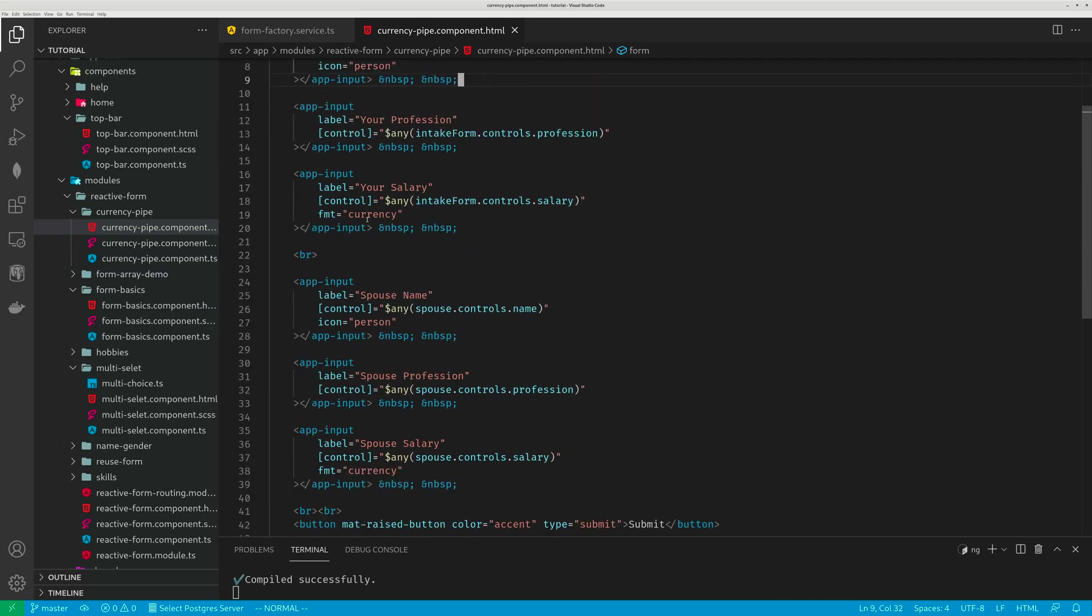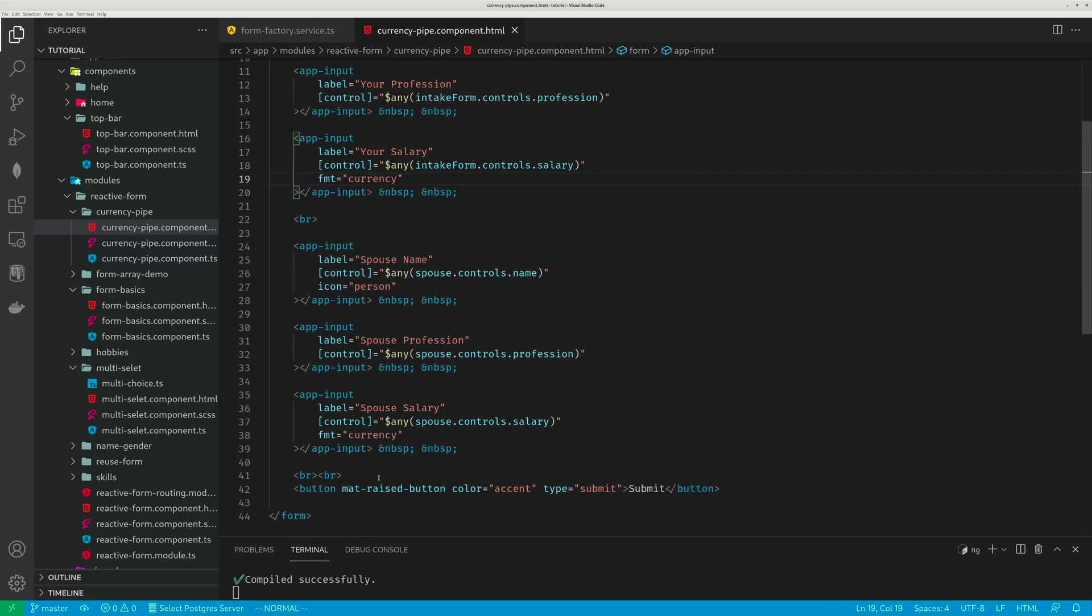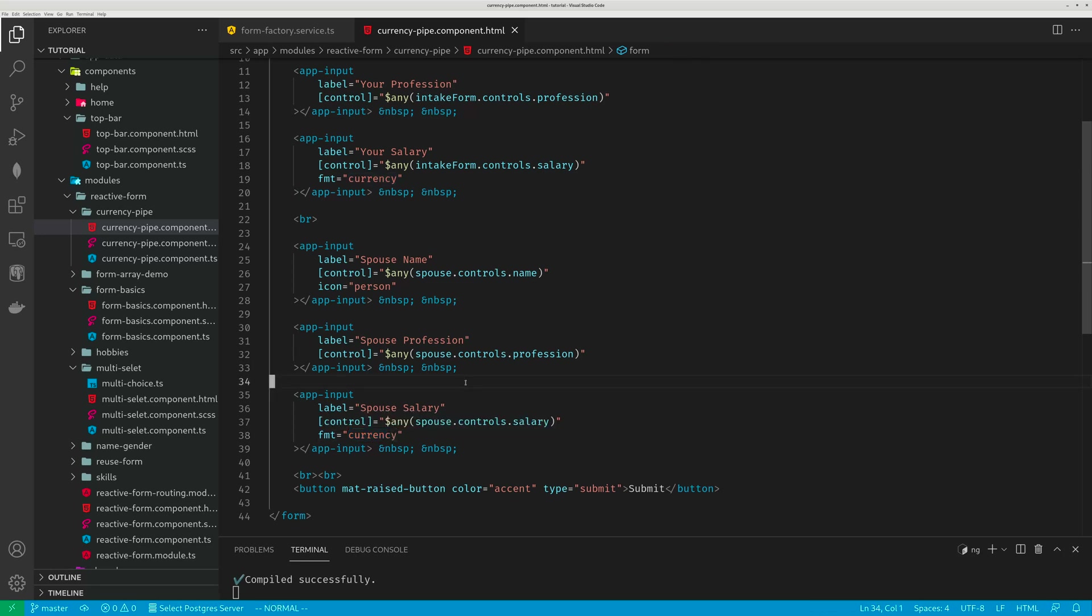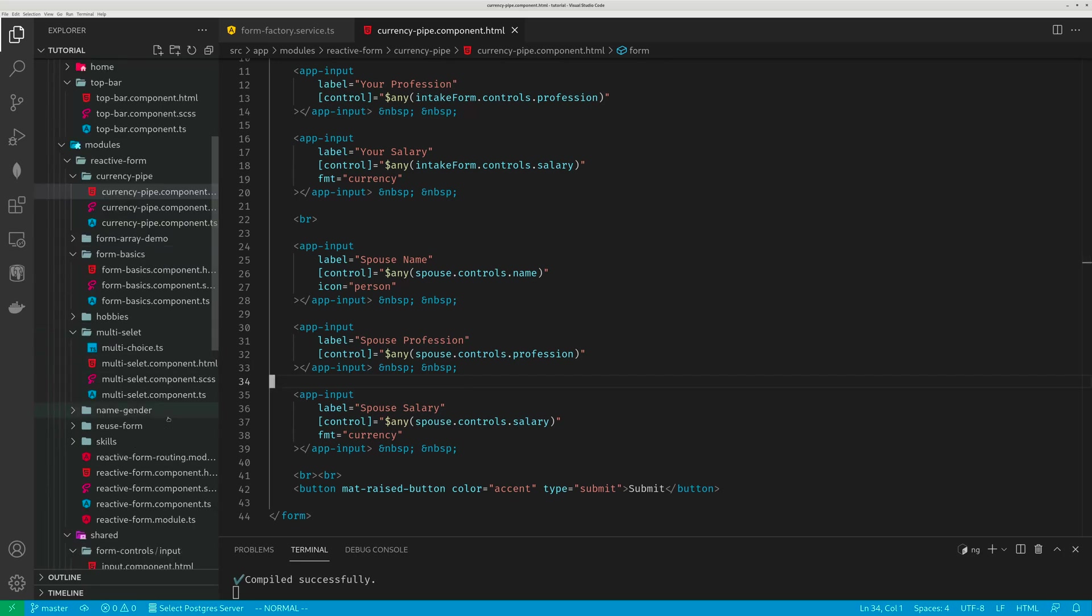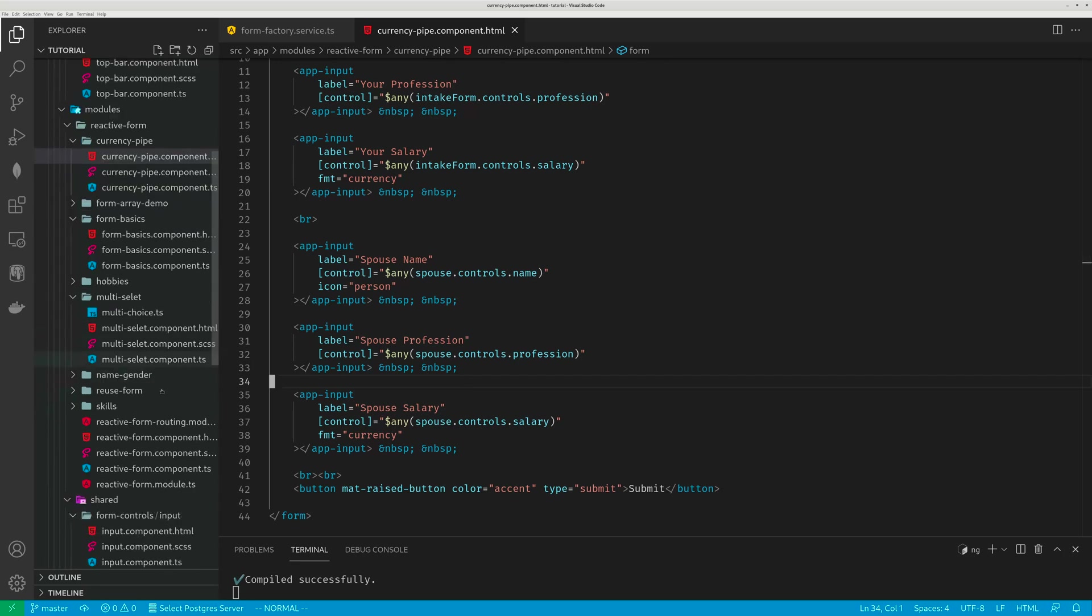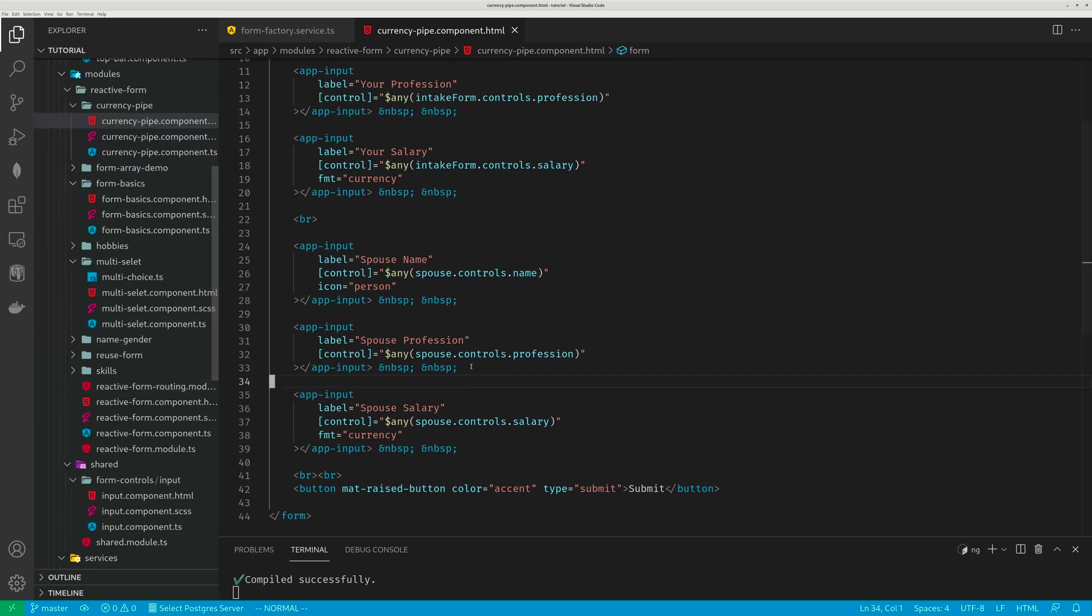And whenever input field is currency, I use fmt equals currency. That's it. Just one argument. You do not have to explicitly subscribe to any on-change event for every single dollar field. You just dedicate that job to this child component. This makes your source code extremely short.